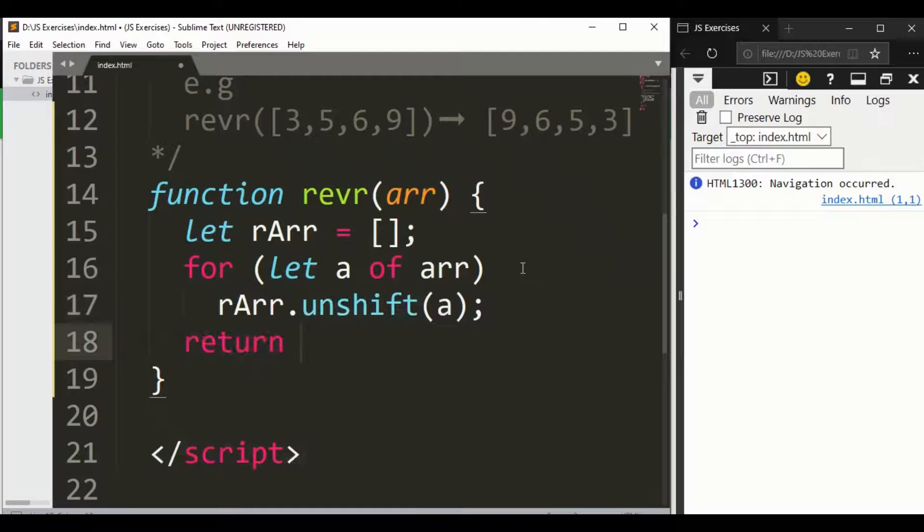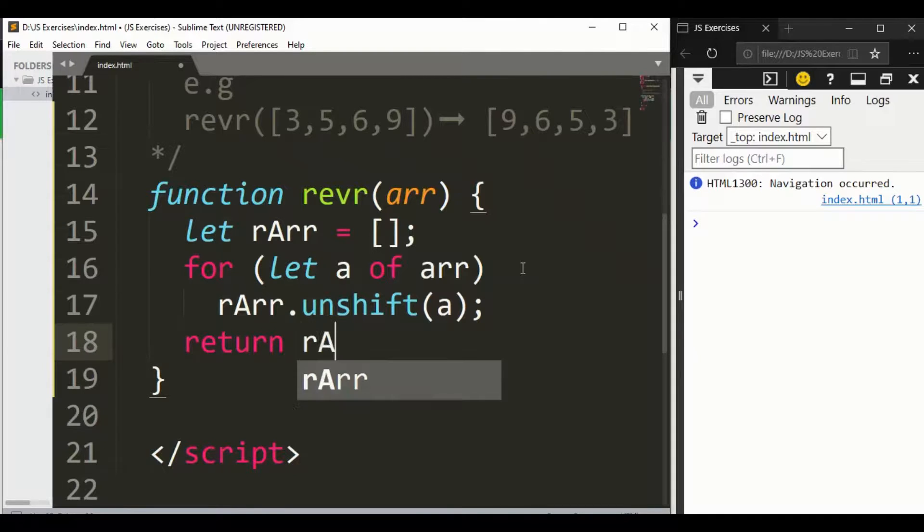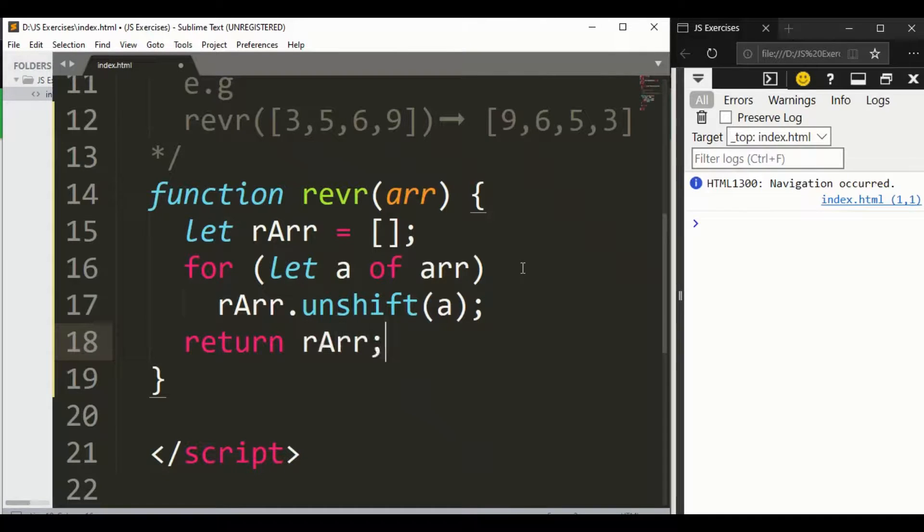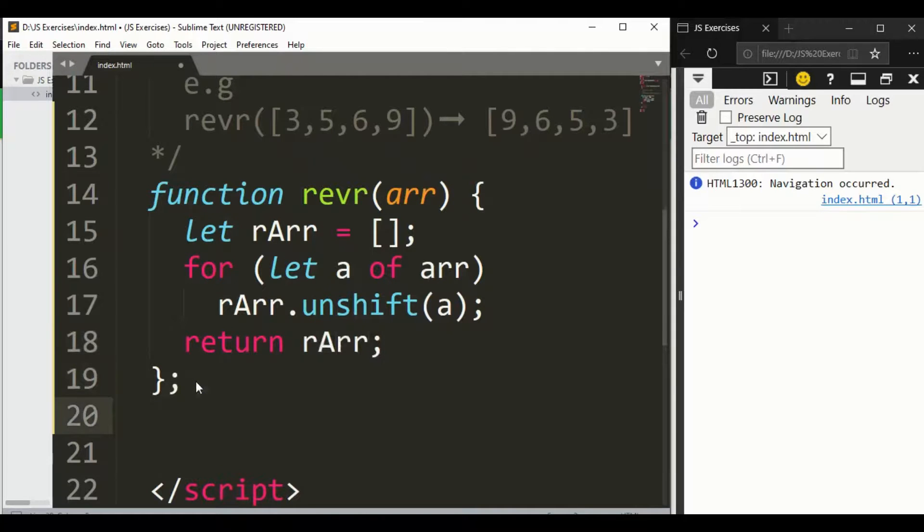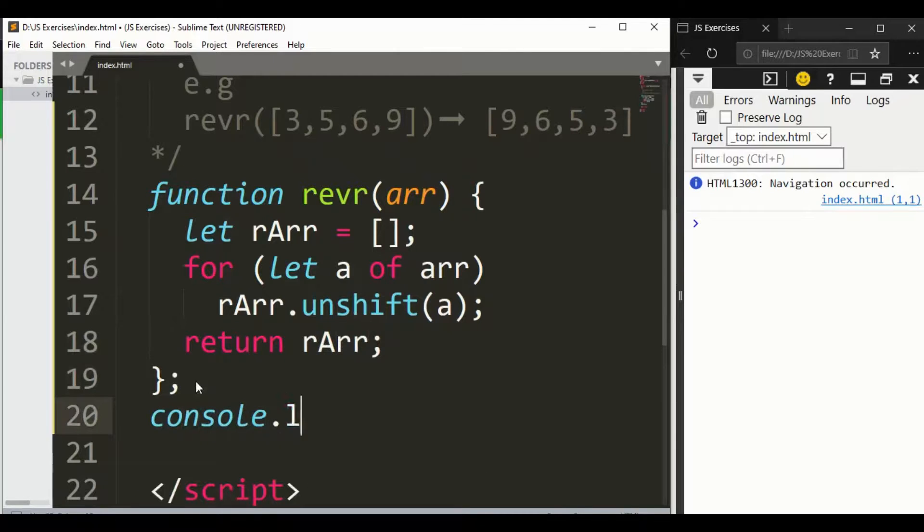Return reverse array, simply. And now I want to print this one. Just simply write console.log and I want to write this one.